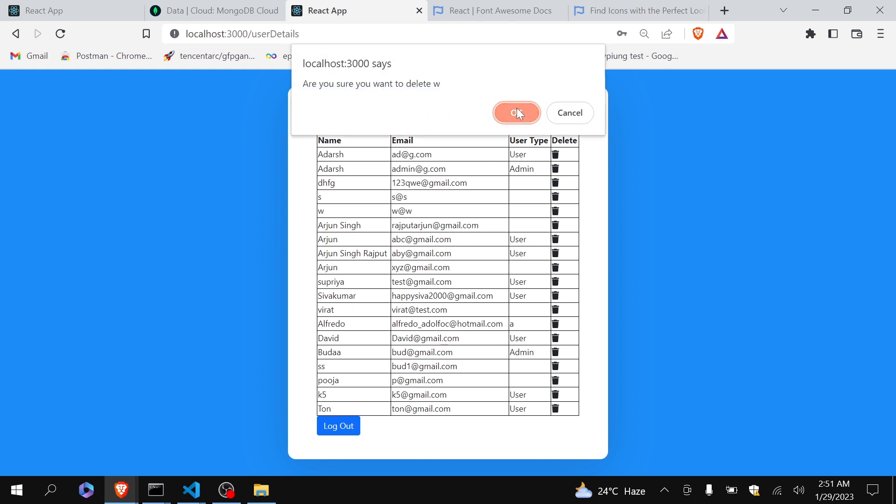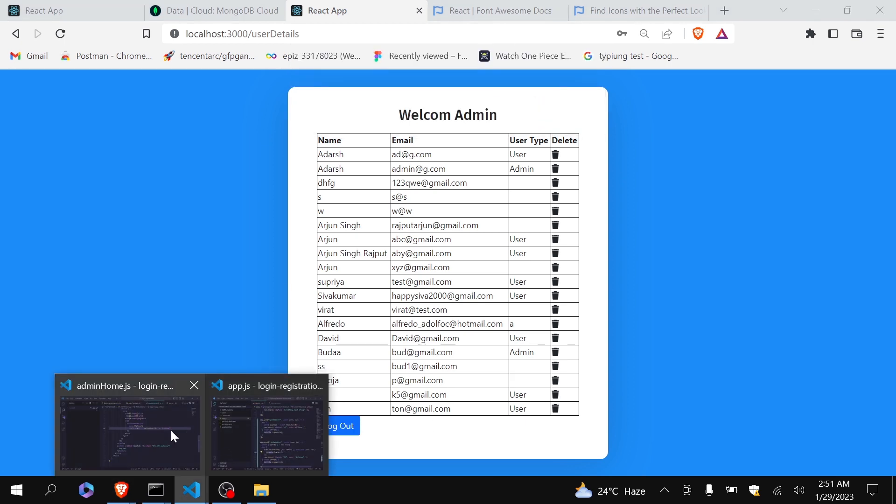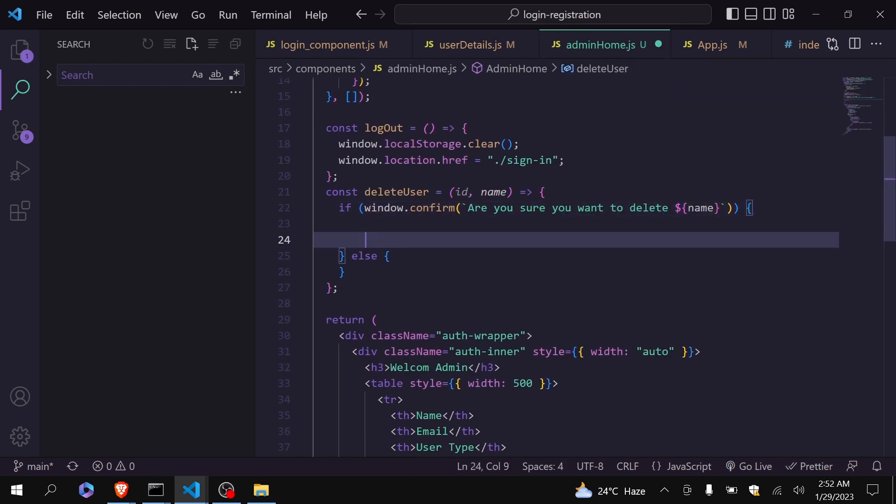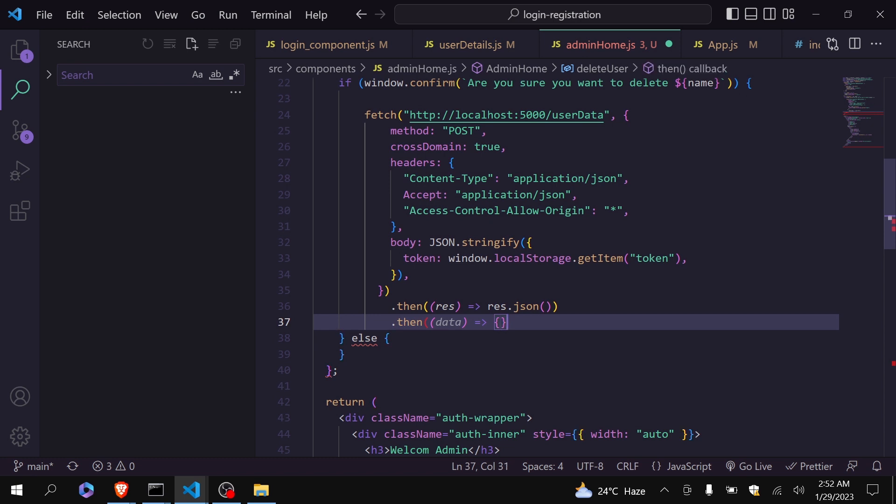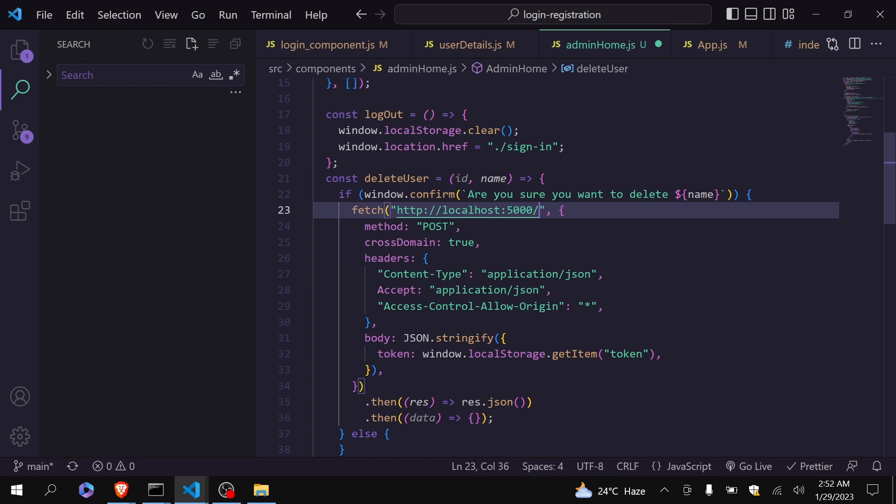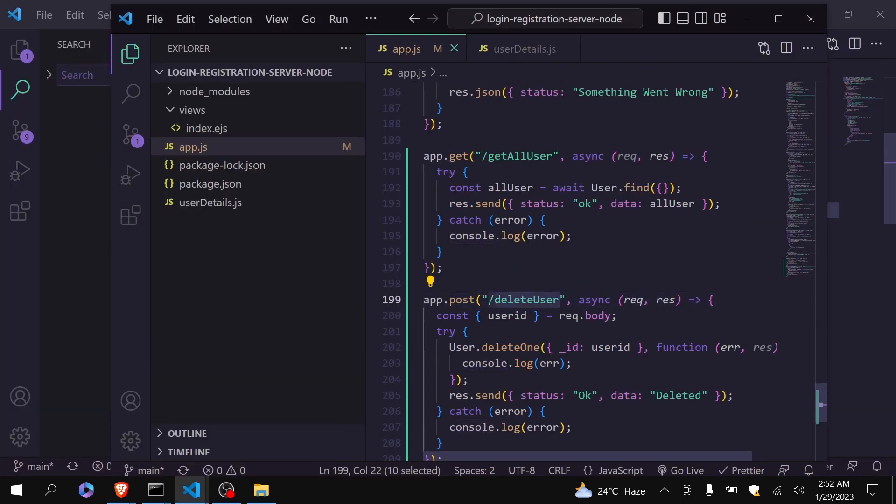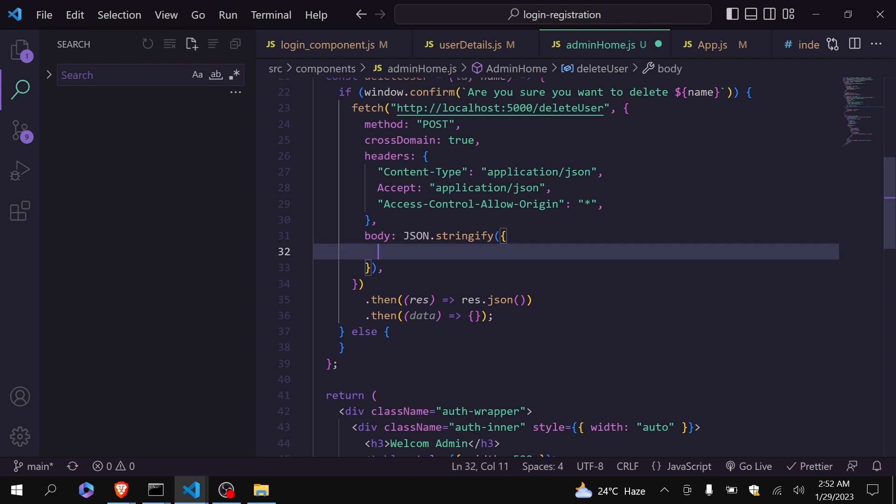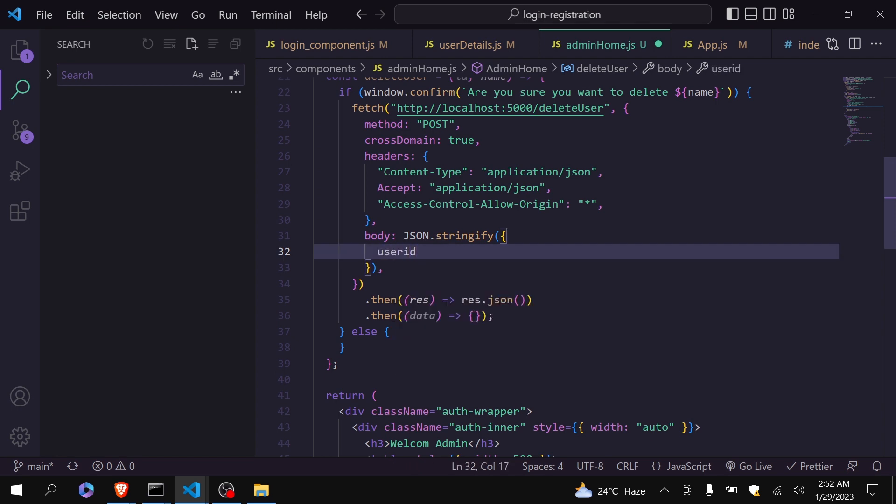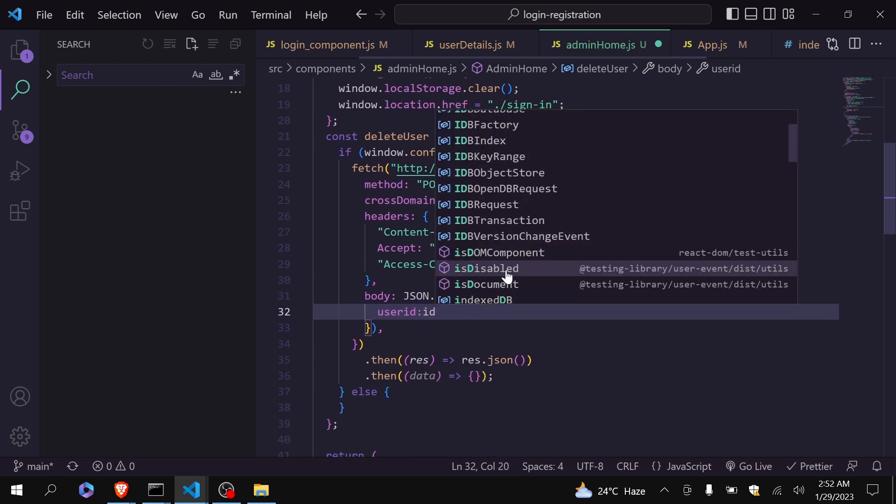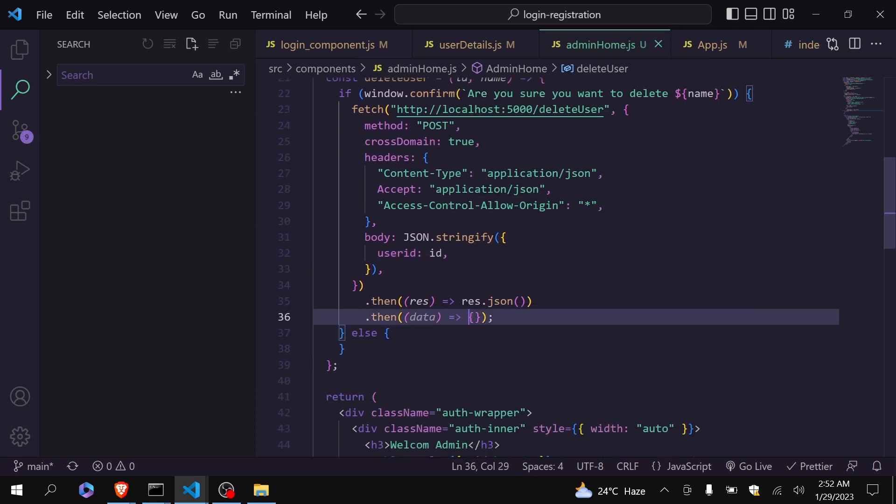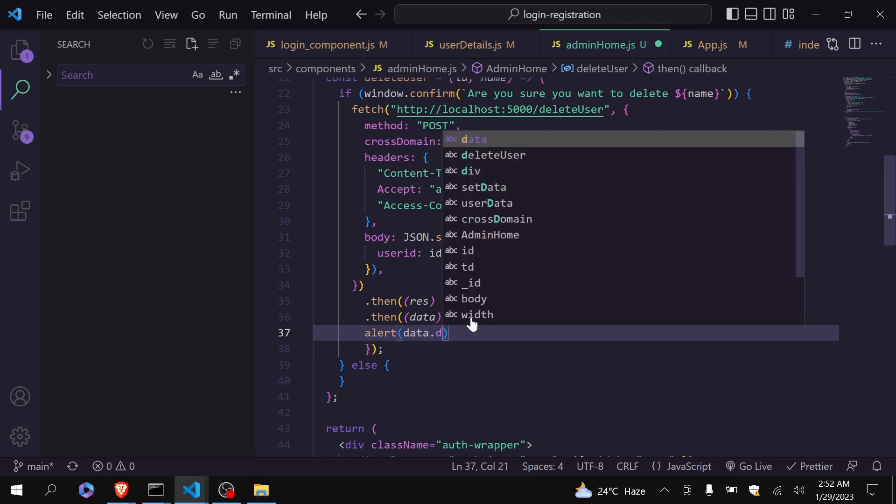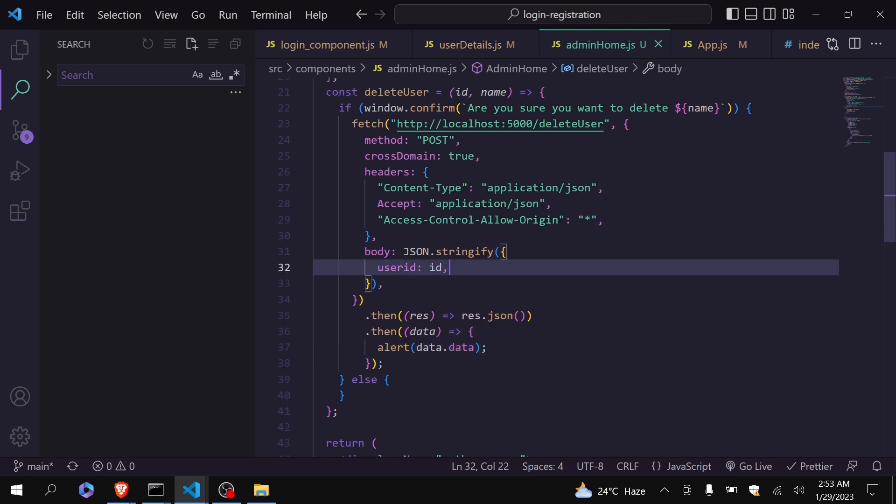If admin will click on okay, it should delete the data. Now I will call here the fetch function. Inside if yes this will be called. And here I will pass my API name which is delete user. I will pass here delete user. Instead of token I am receiving their user ID which is my actually ID. Yes. And here I will directly alert data.data. Okay. Let's see whether it is working or not.